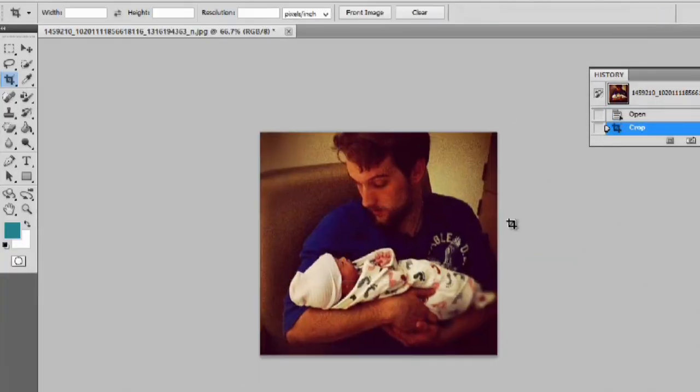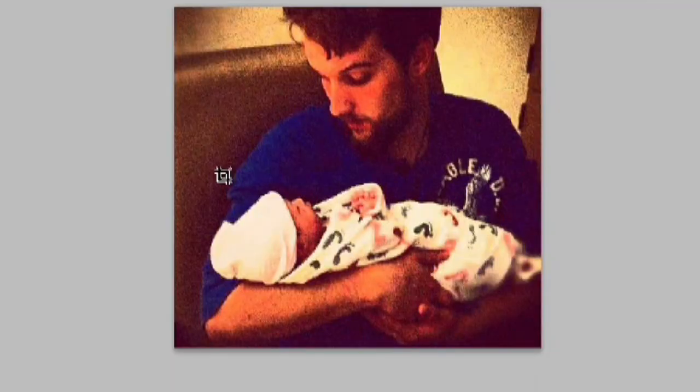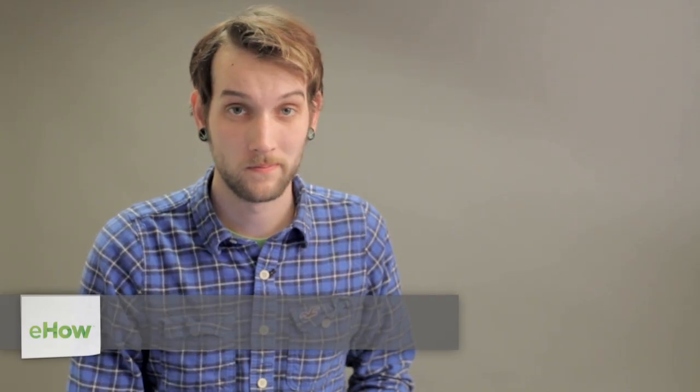Hey, my name is Zach, and I'm going to show you how to crop an image and then add special effects to it to make it look really cool.